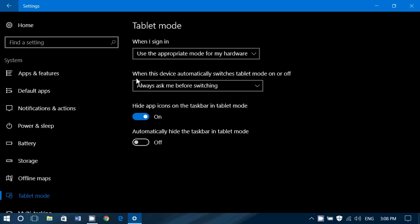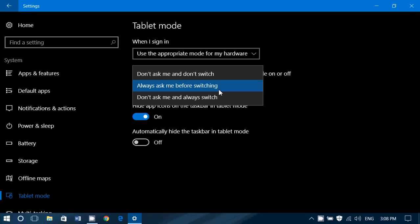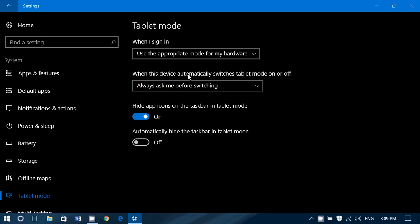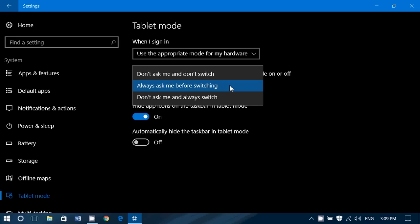Second option: when this device automatically switches tablet mode on or off. And here's the option: don't ask me and don't switch. This means, simply, when the device, whatever you do on the device, it will not ask you and will not switch mode, whatever mode you're in, tablet or desktop.